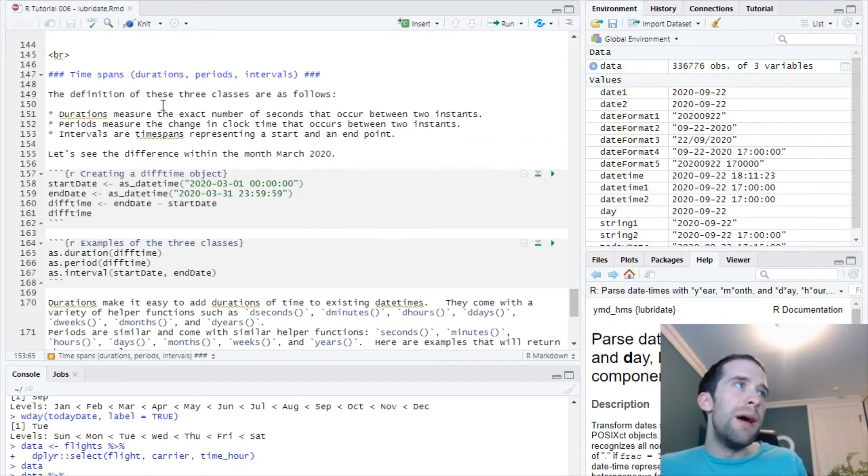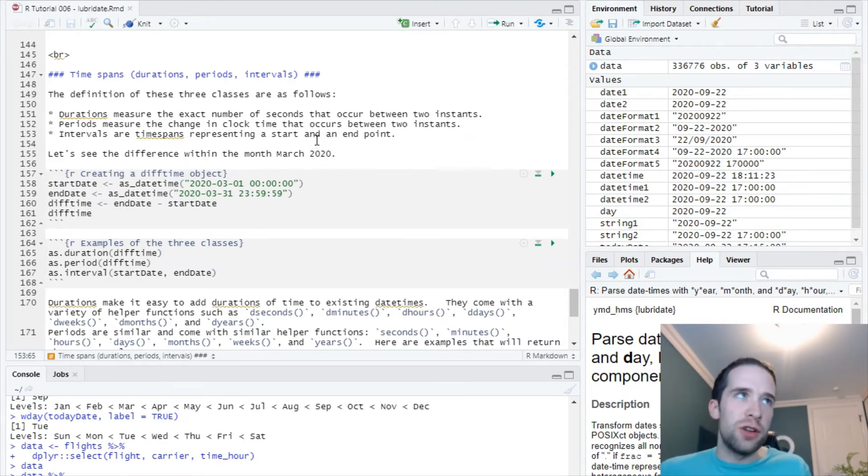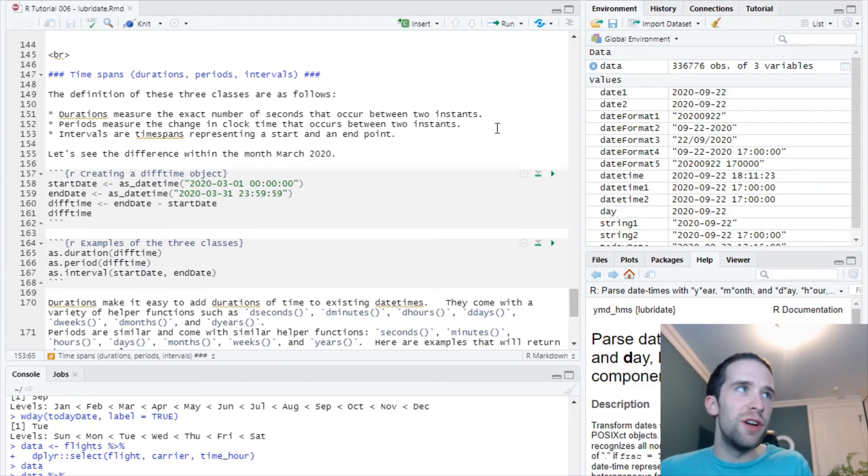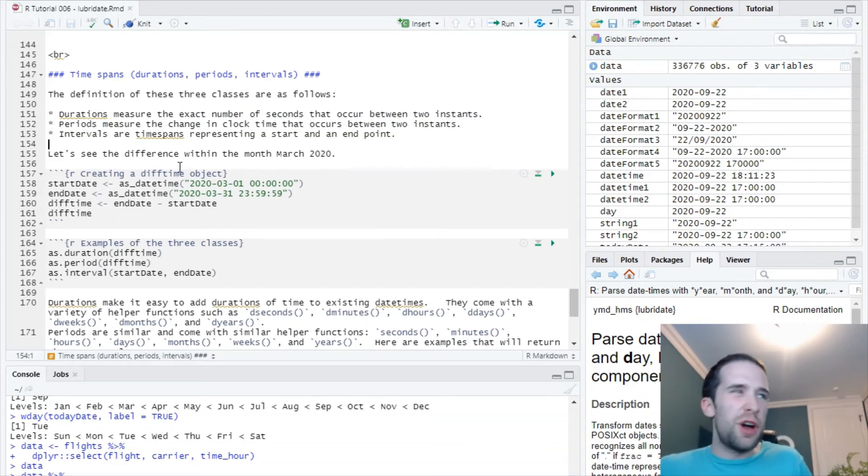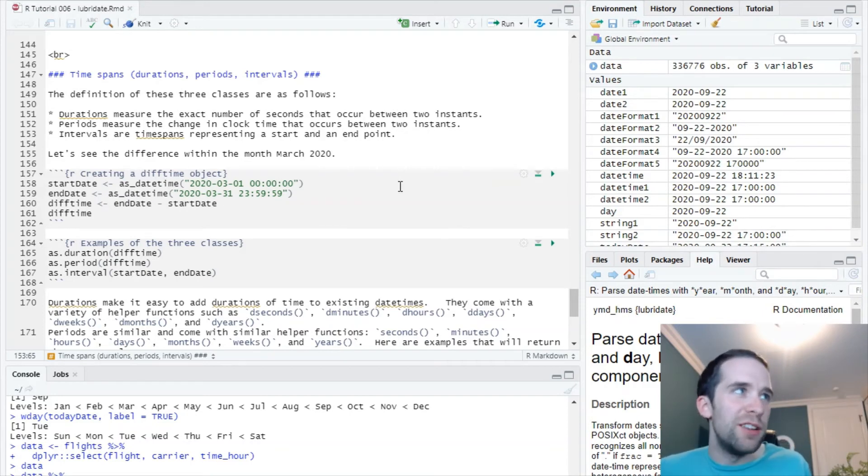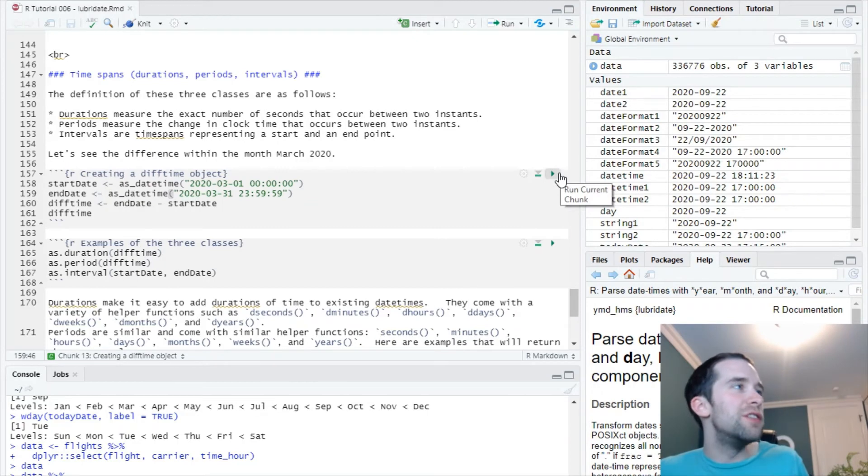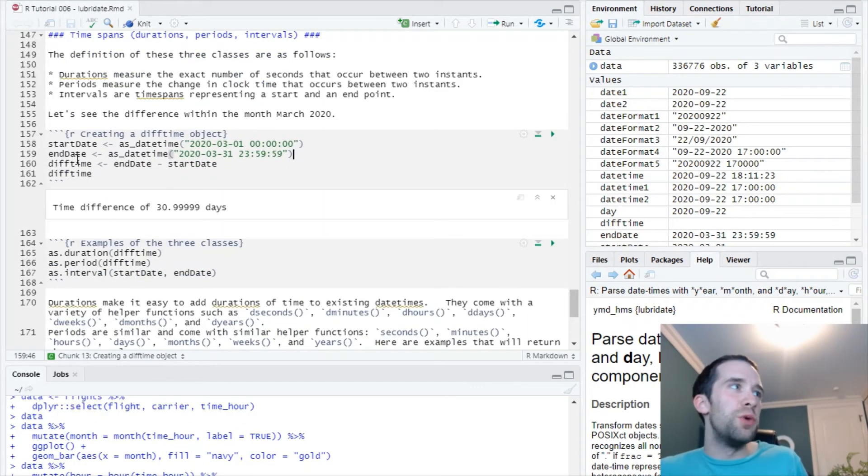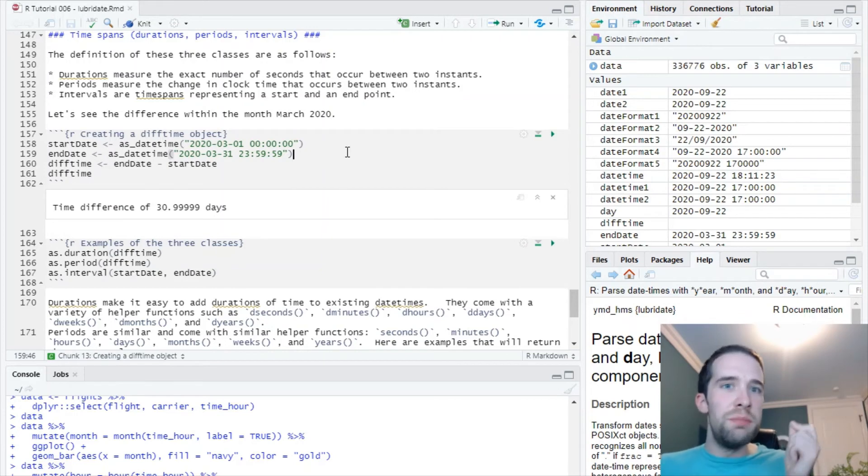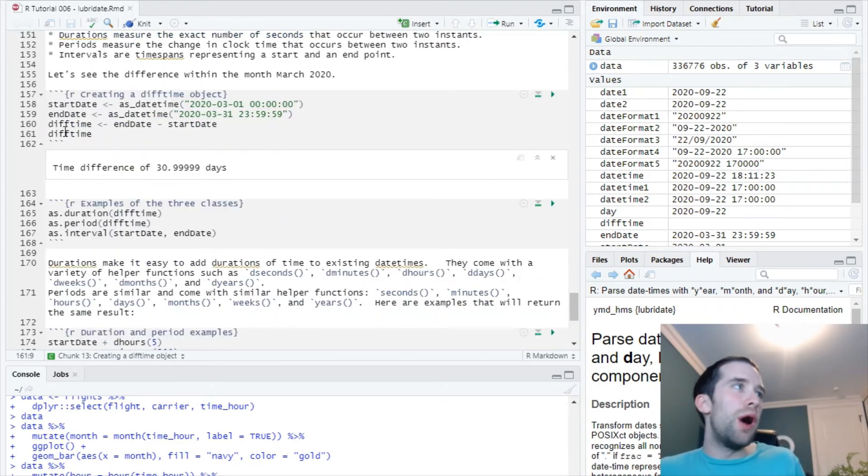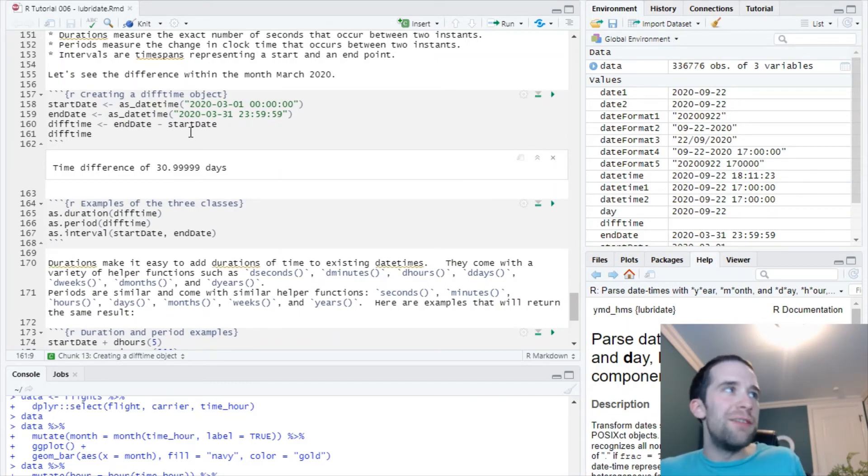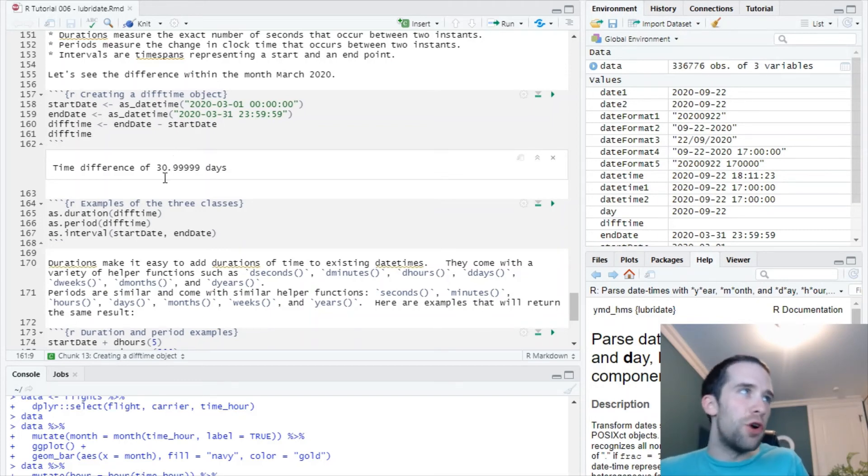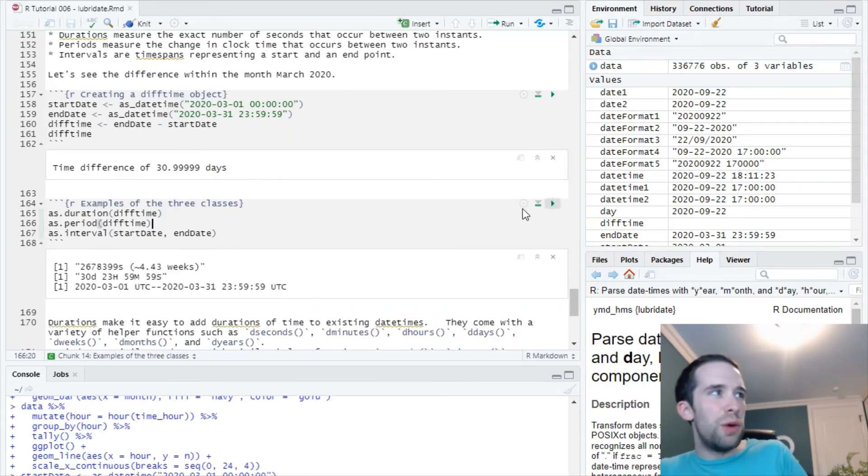Just to give some definitions: durations measure the exact number of seconds that occur between two instants in time. A period measures the change in clock time that occurs between two instants. These two seem very similar, but you're going to see where they're different in a minute. Then intervals are kind of different from the other two. Those are the full time spans representing a beginning and an end point. Let's look at some examples because that's really going to illustrate these things. I'm going to create an object called start_date as well as an end_date, and those are going to be the beginning and end points of the month of March 2020.